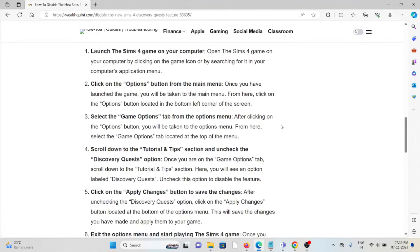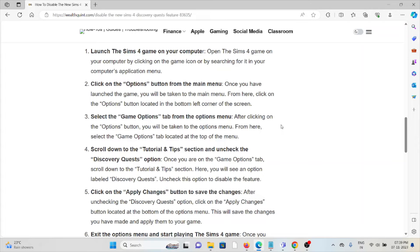The second method is to click on the Options button from the main menu. Once you have launched the game, you will be taken to the main menu. From there, click on the Options button located in the bottom left corner of the screen.